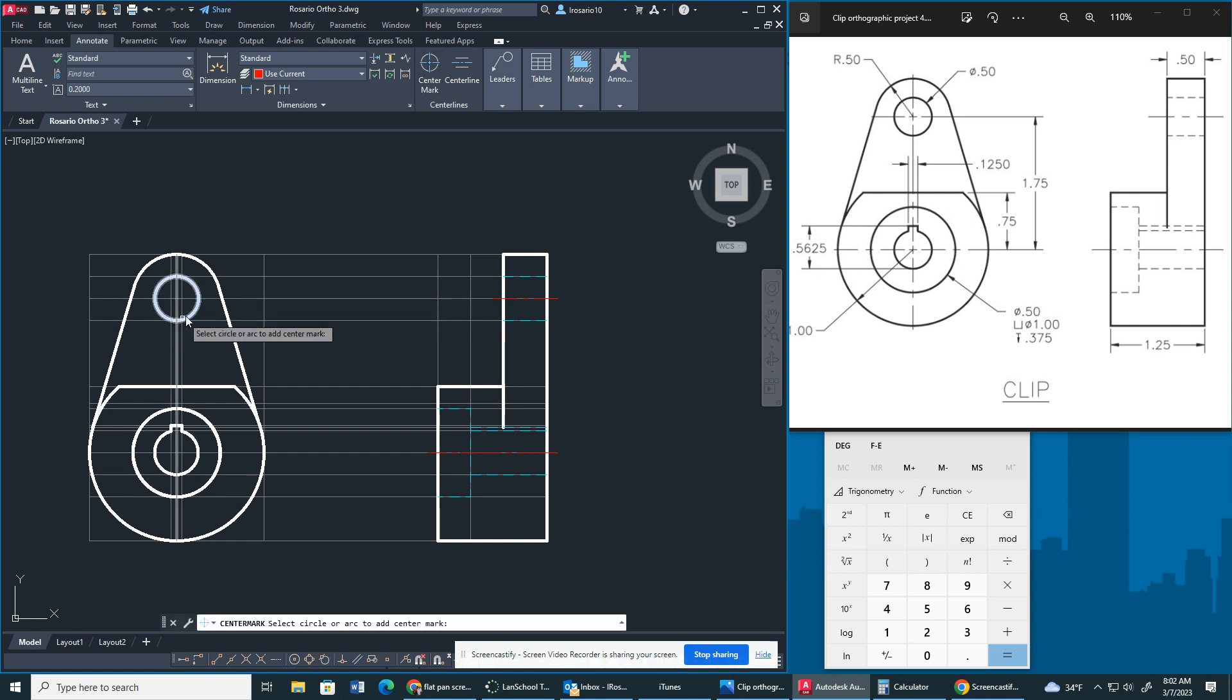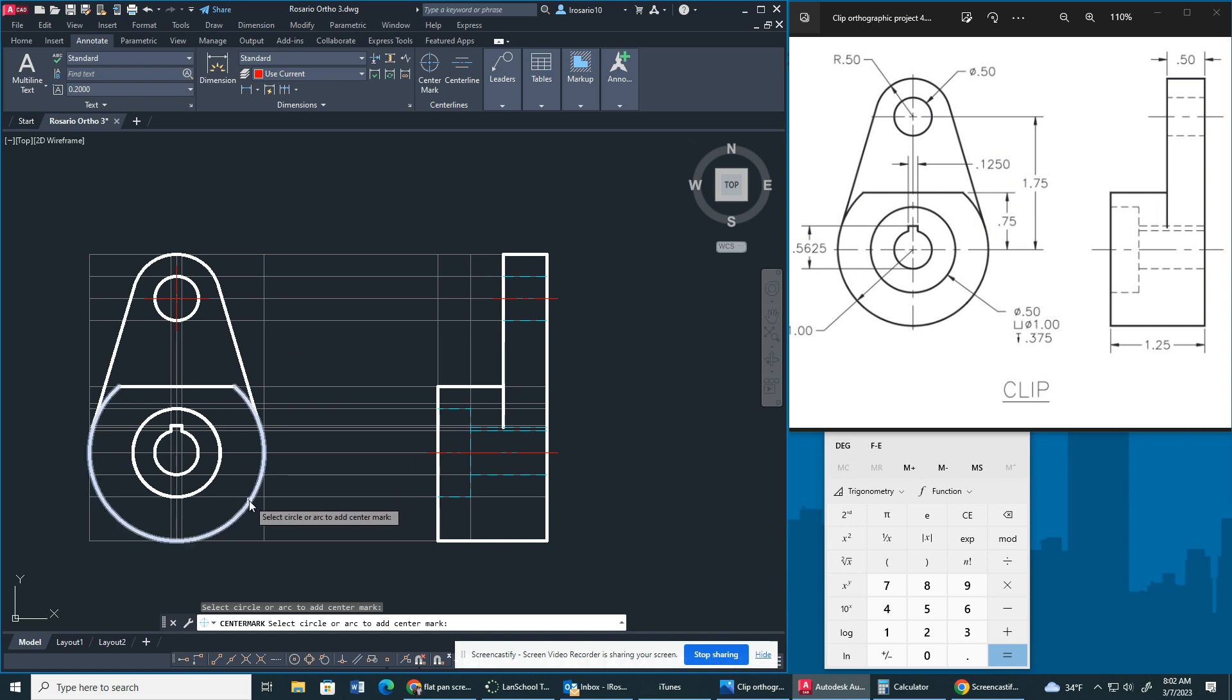Also, to get the center mark, what we're going to do is we're going to go right here, and we're going to make sure we hit the big circle.